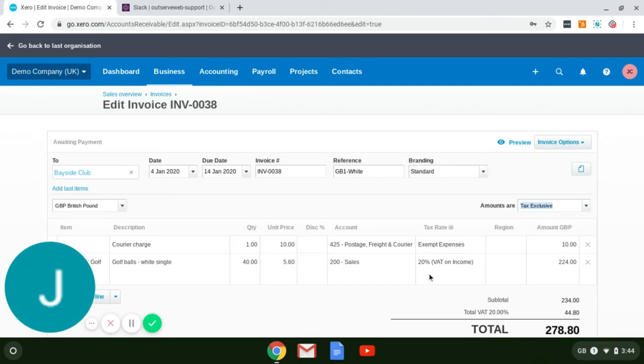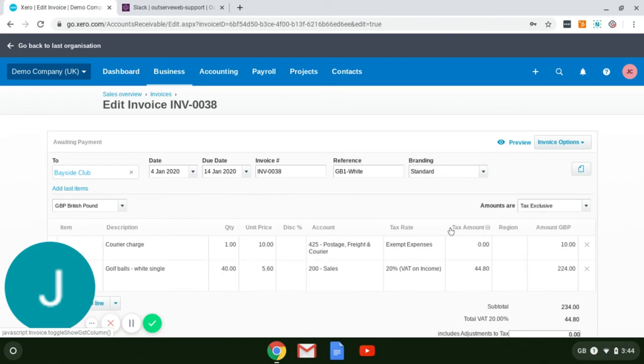There's now a plus icon that is generated next to the tax rate. Clicking on this will open up a new category called tax amount. It is here that you'll make your amendments.